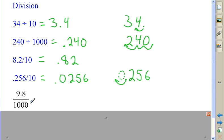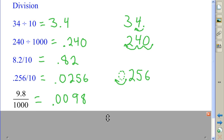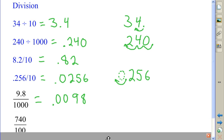Another way to write division is as a fraction. This is going to move the decimal point three places to the left. One place puts it in front of nine, and two more places is going to require two additional zeros. I get 98 ten-thousandths.